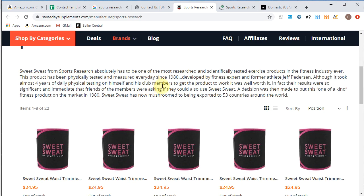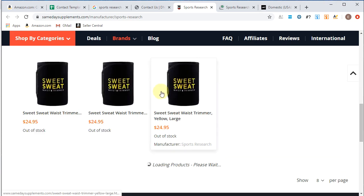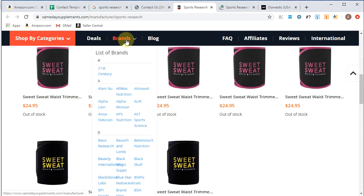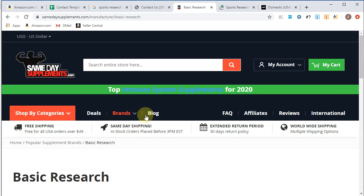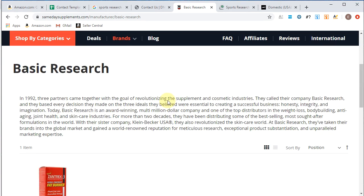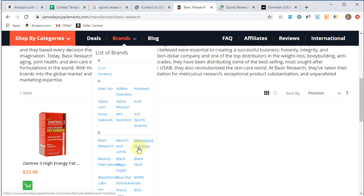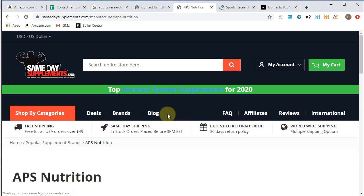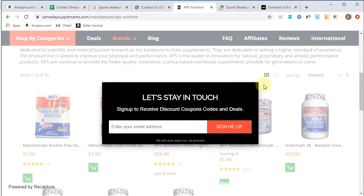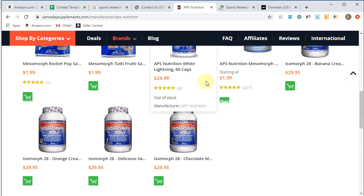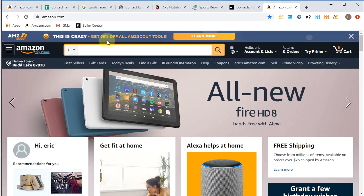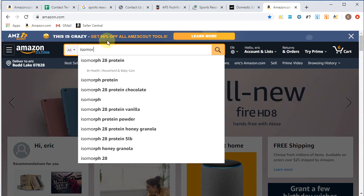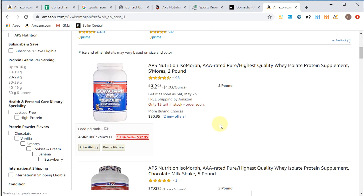Let's go to this next page we opened. We got sports research, sweet sweat. It looks like, let's see their brands, alpha, basic research. Let's check out that. You know, one SKU there. Just going to do some clicking around, some exploring on some of the different SKUs they carry. I don't want to sign up. Isomorph. Let's check out isomorph on Amazon. Do a quick little search. Isomorph. See what pops up.